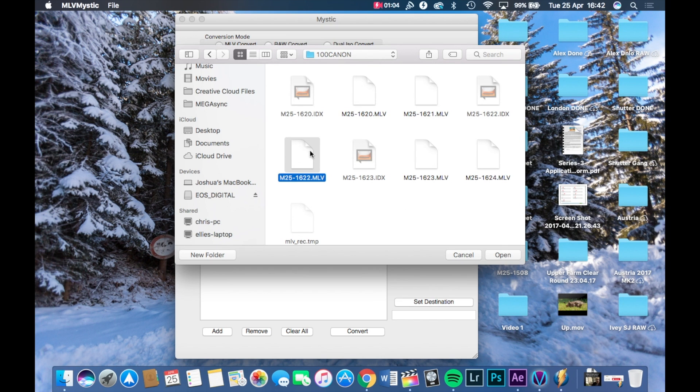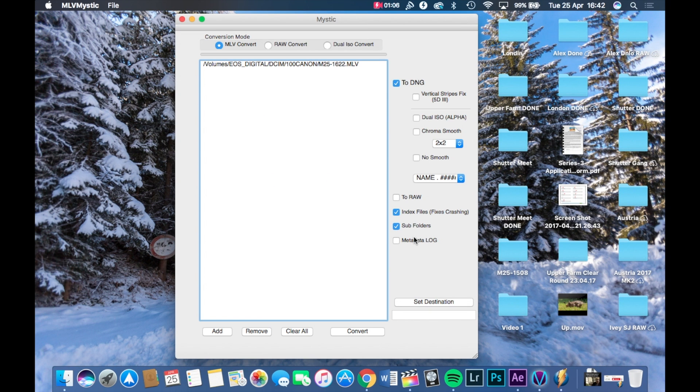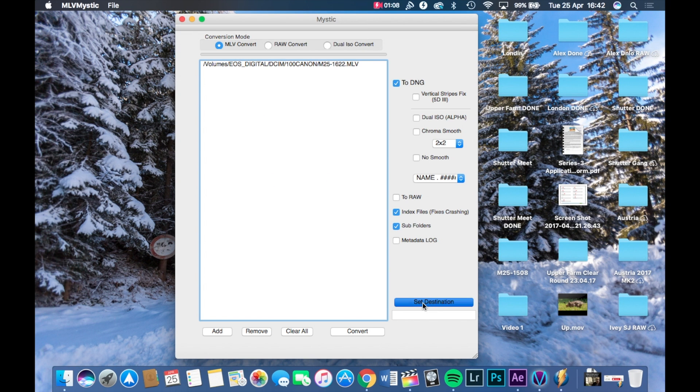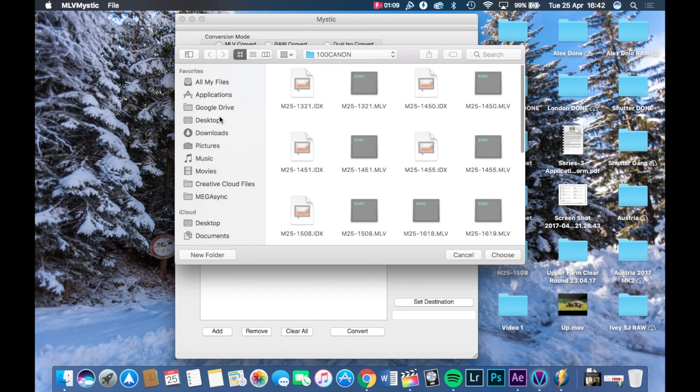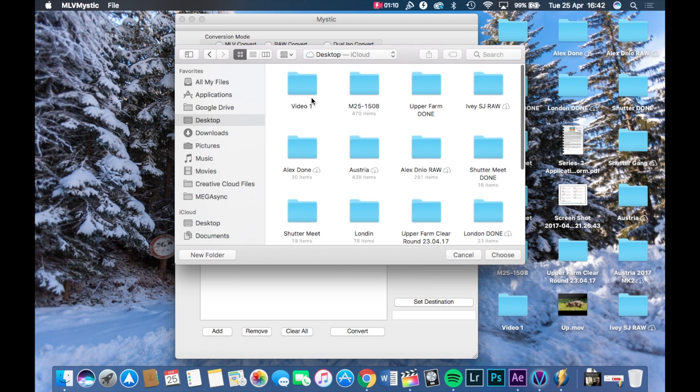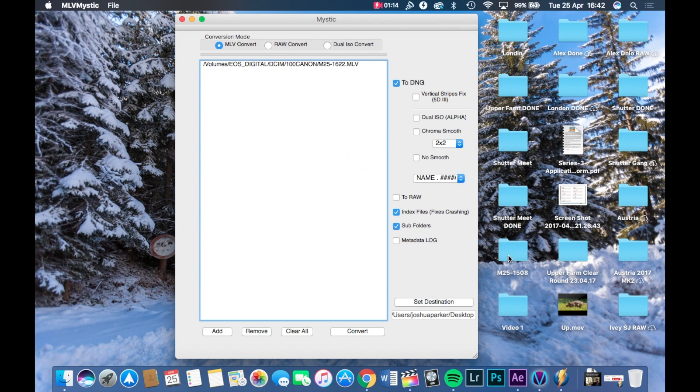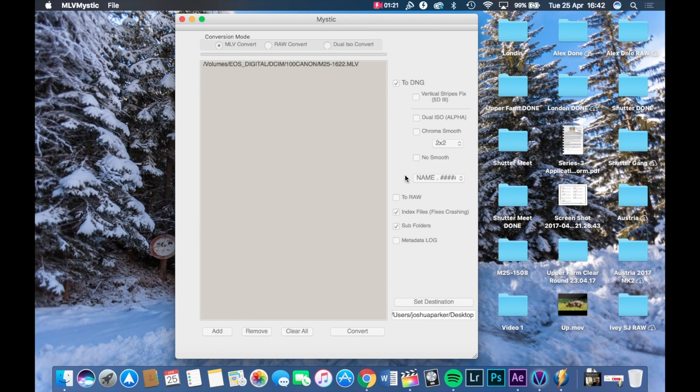I'm going to choose one for this and just press open, click set destination and choose your destination you want them to be exported to. I'm going to my desktop just for this. So press choose, leave everything else the same on this right hand side, and then simply just press convert.